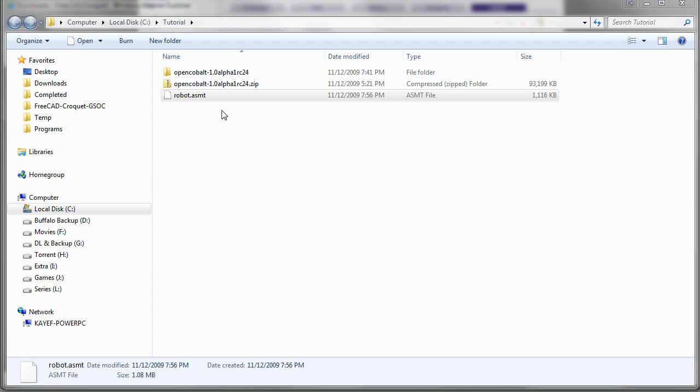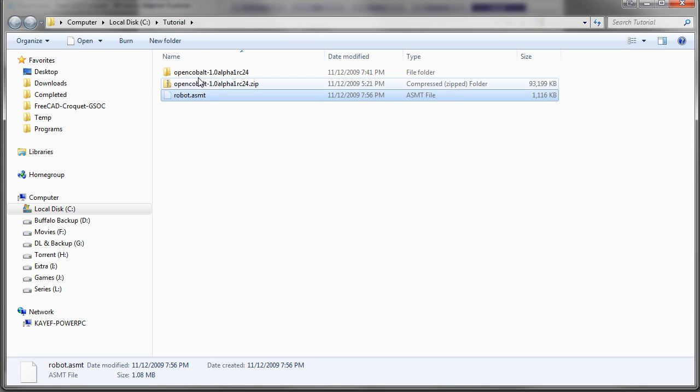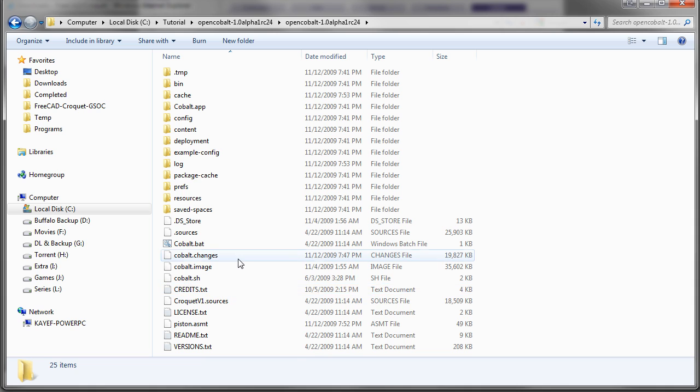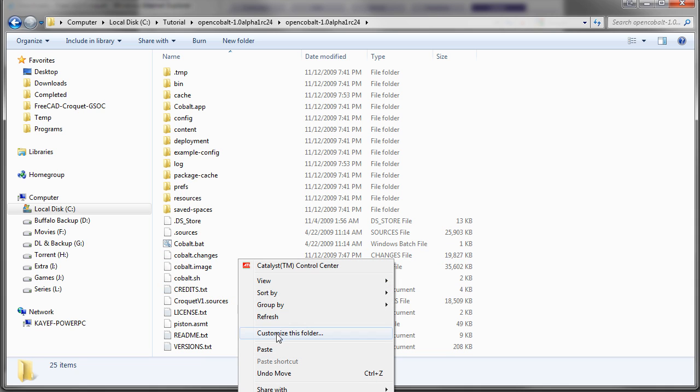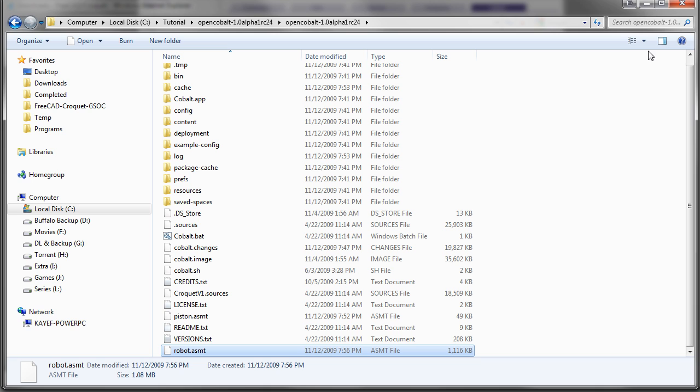Now once the download is done, just cut this file and paste it inside the cobalt folder. Right, and we will get back to Cobalt.